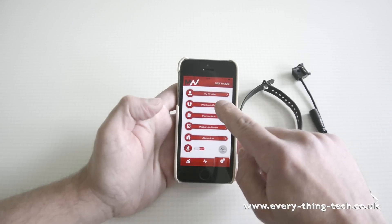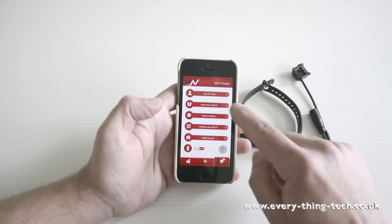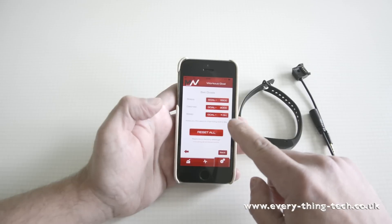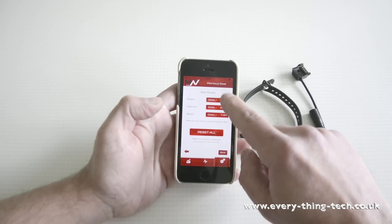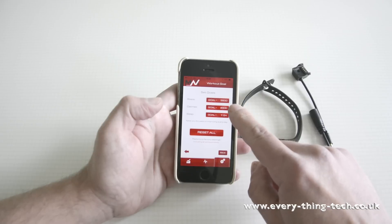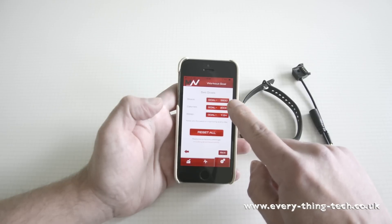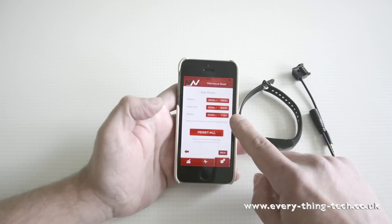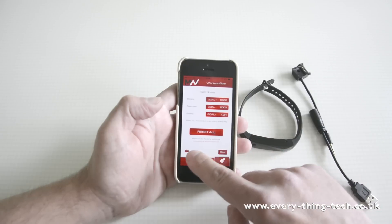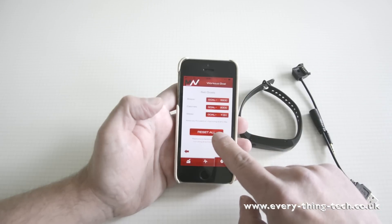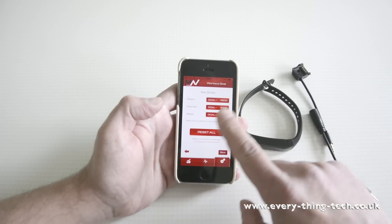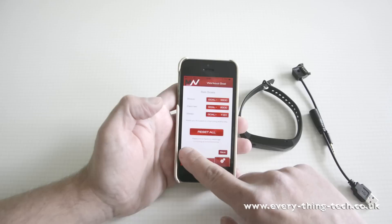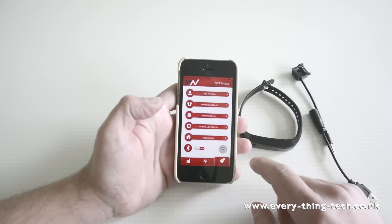After that go to the workout goal and set up your workout plan. So how many steps you want to do throughout the day, how many calories you want to burn throughout the day, how many hours you want to sleep in the night and hit save. In here you can reset all of the settings as well.